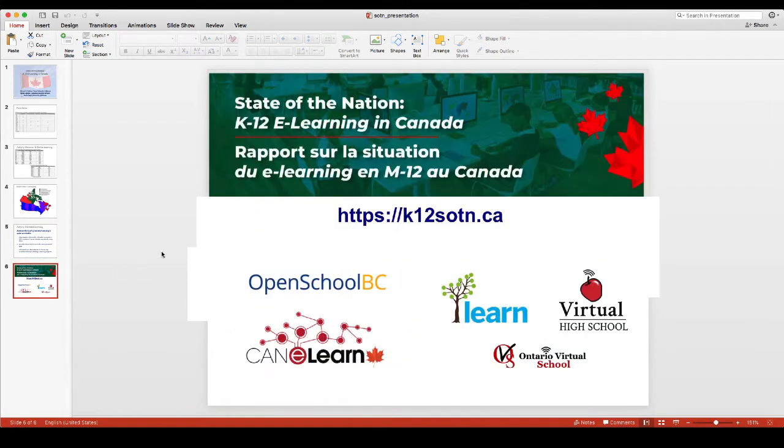And then I've got a concluding slide at the end where folks can find additional information.